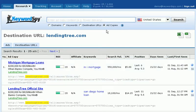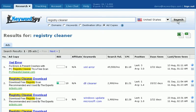We can also search by ad copies. If we select the ad copies radio button, enter a term, choose the country, and click Search, Keyword Spy will return all of the PPC ads where the term we entered is included somewhere in the ad. This powerful tool allows us to do some unique brainstorming when we want to get involved with PPC ads or craft our own ad copy and sales letter copy.